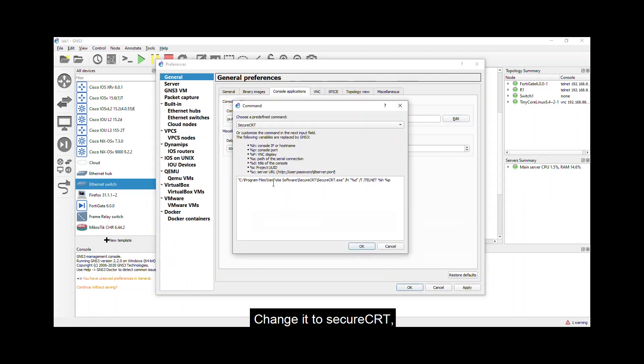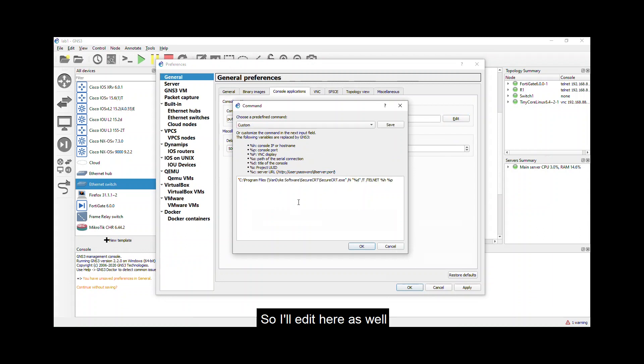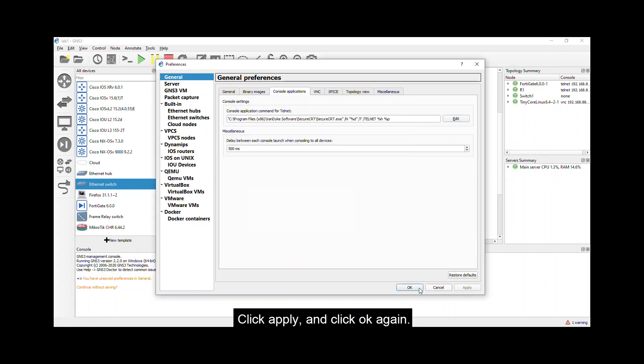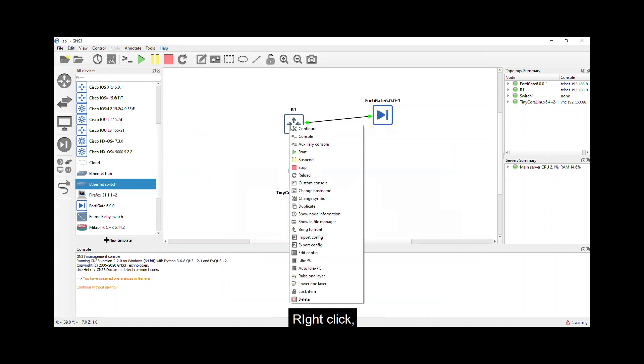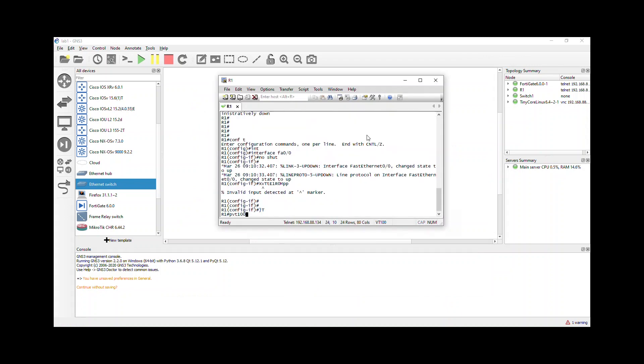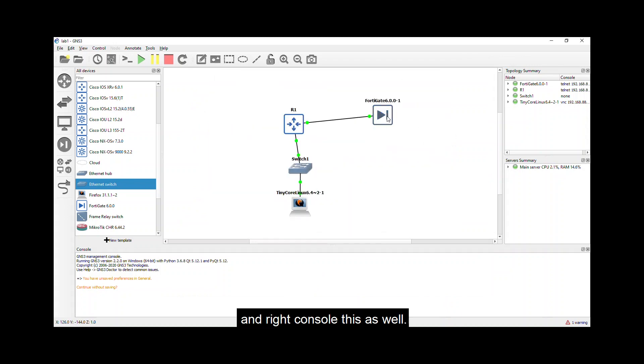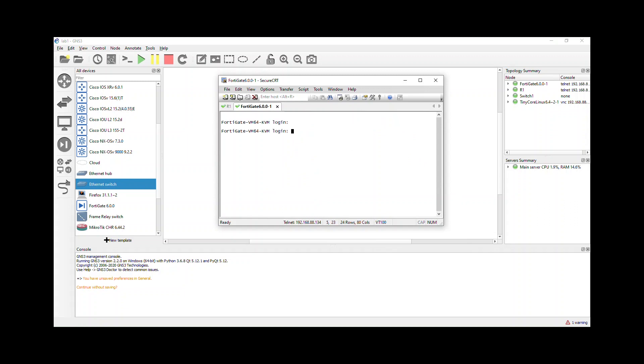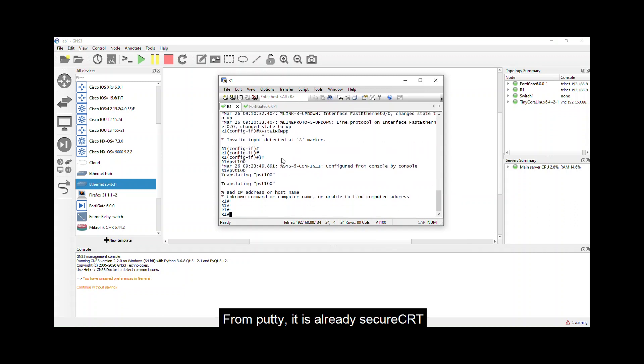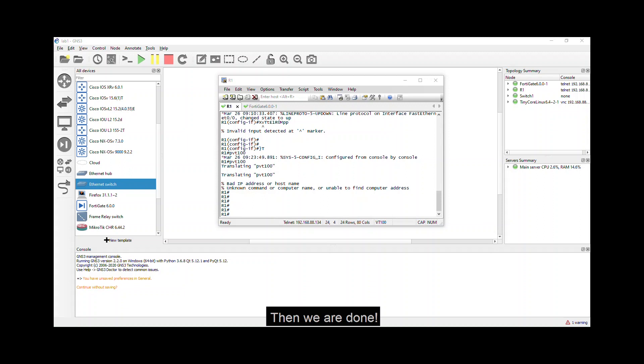Click edit. Change it to SecureCRT. Remember, it is located on x86 program files. So I'll edit here as well. Click OK. Click apply. And click OK again. And right click console. And right click console this one again. So there you go. From PuTTY, it's already SecureCRT. Then we are done.